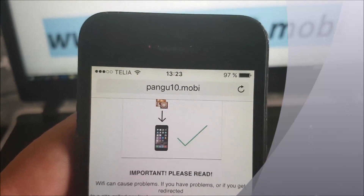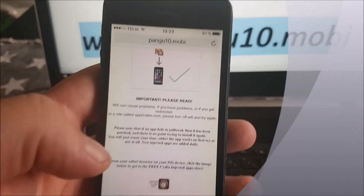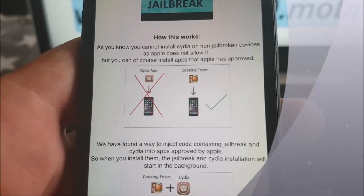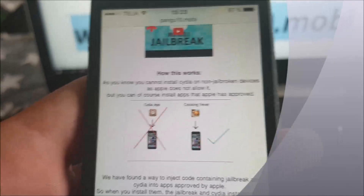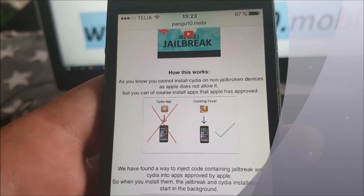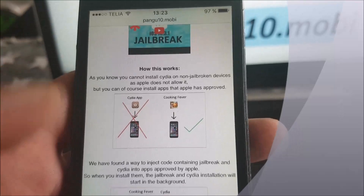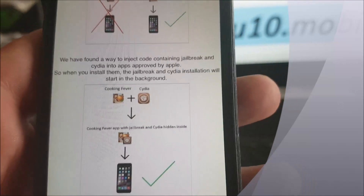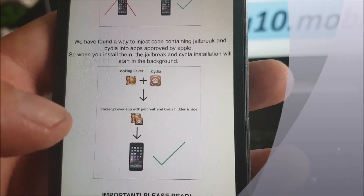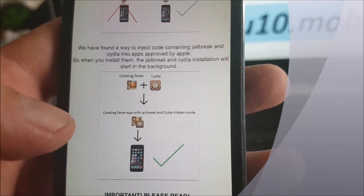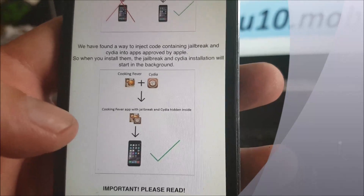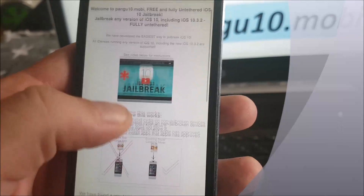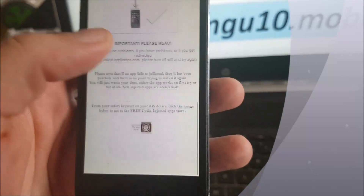Go to the address pangu10.mobile. Here you will get a brief explanation of how this works. It will tell you that you can't install Cydia on a device that has not been jailbroken, because Apple has not approved it. However, the Pangu team has found a smart way to hide Cydia inside approved applications, so you get an approved application that has Cydia and the jailbreak code injected inside it.